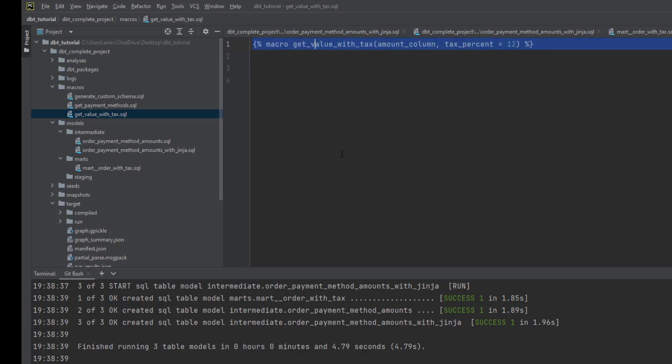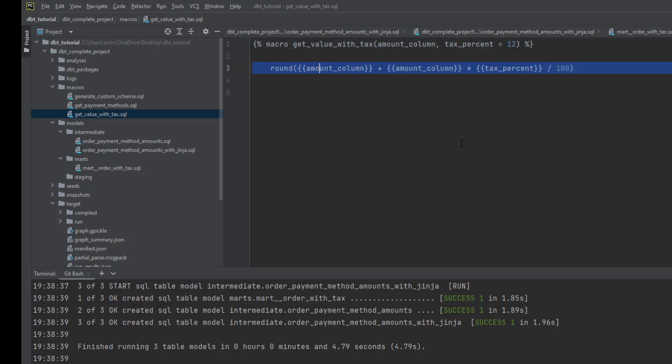Let's see how to create this macro. First we define the macro block. In this particular function we have two arguments: one is the amount column - which column we want to calculate on - and what is the tax percentage. Currently the default value is 12%, but I'll show you how to change this value.